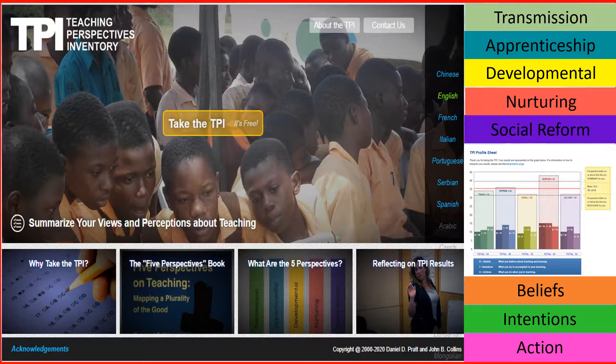Internal consistency exists when beliefs, intentions, and actions all align — that is, when scores lie within one or two points of each other. Internal discrepancies occur within a perspective where beliefs, intentions, and actions do not align — that is, where scores differ by three or more points.